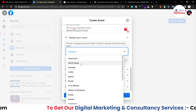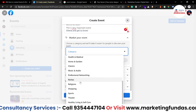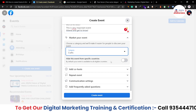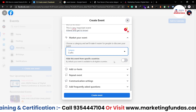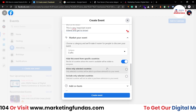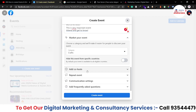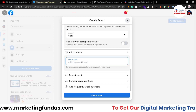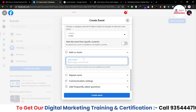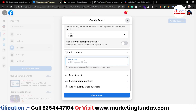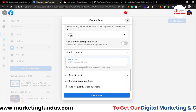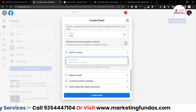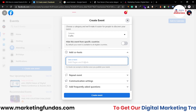Under 'Market Your Event,' select a category so Facebook's AI can automatically suggest your event to relevant audiences. For example, our event is in the Craft category. There's also an option to hide this event from specific countries — toggle it on and select the country if needed, but we'll leave it off for now. You can also add a co-host: if you're conducting the event with a business partner or friend, search their name or page and add them as co-host.